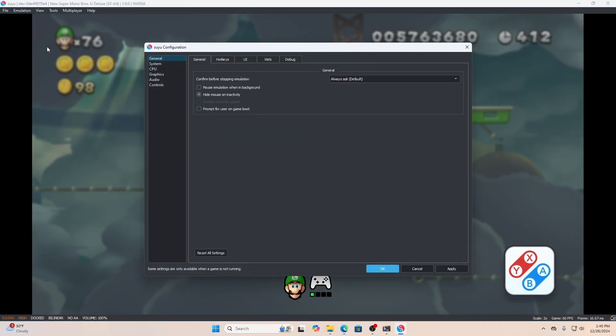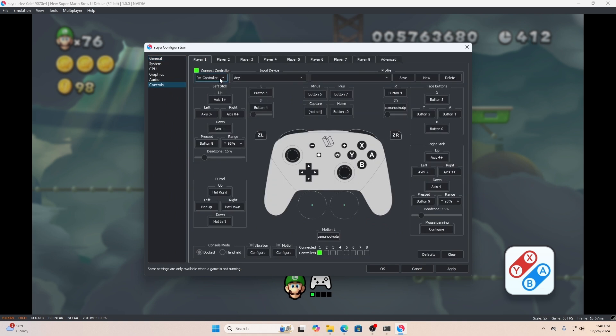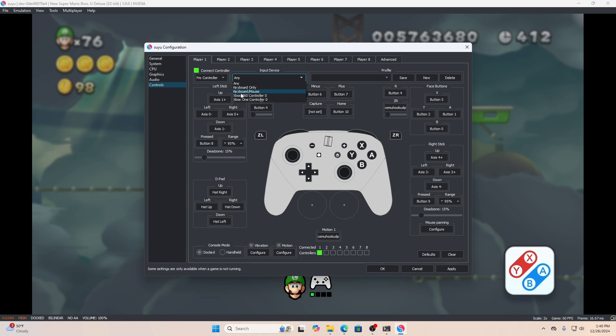Once in the emulator, go to emulation and then controls. Once you're there, make sure you select the pro controller. Where it says input devices, this is where you will see an Xbox 360 controller or Xbox One controller pop up. Whichever one you see pop up, that's the indication of your particular Wii controller. Go ahead and click whichever one pops up for you.